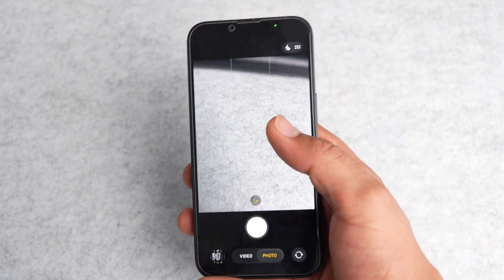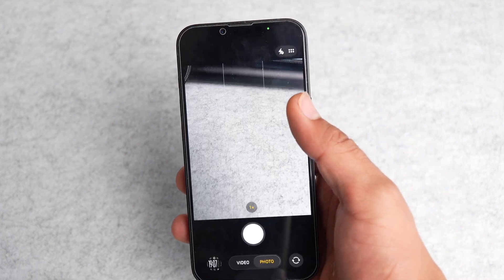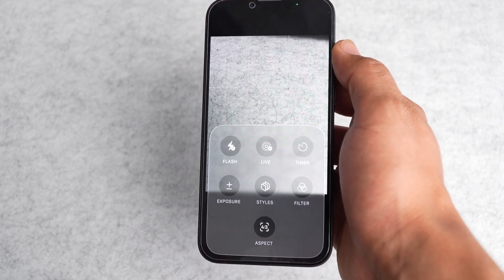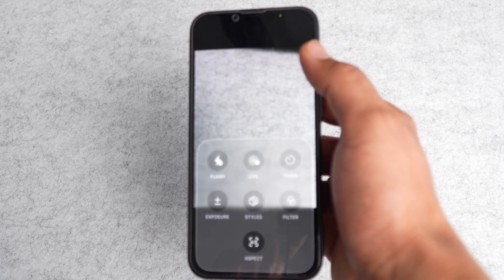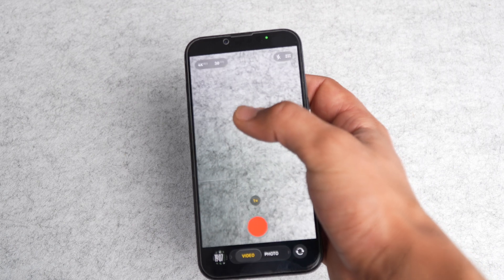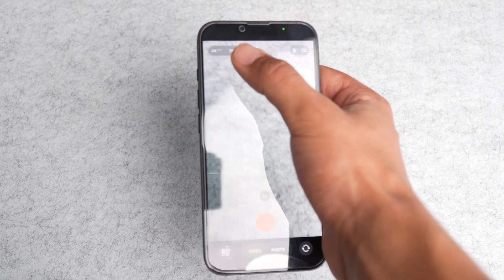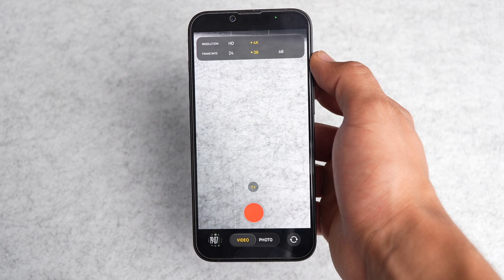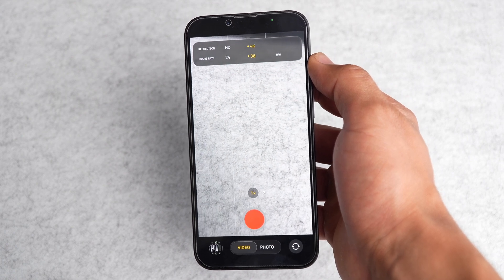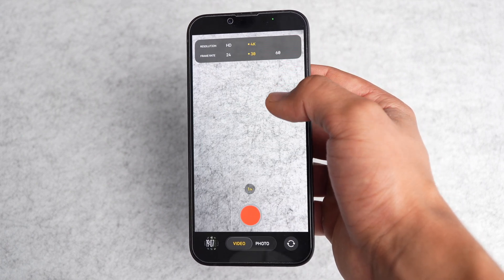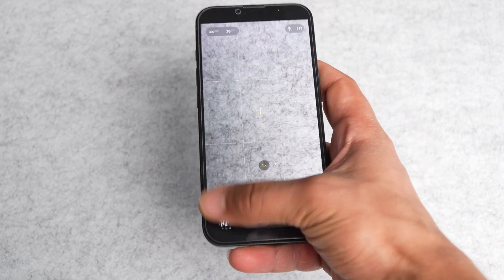You can just slide around, and everything is more compact and easier to use. At the top you have settings for styles, flash, timers, and filters. For video settings, click on video then click at the top right there, and you'll have all these settings: HDR, HD, 4K, 4K 30, 60 — everything is pretty much the same functionality but arranged in a different menu.